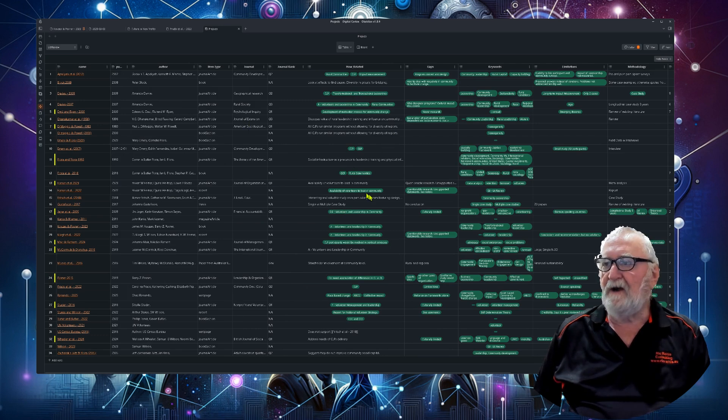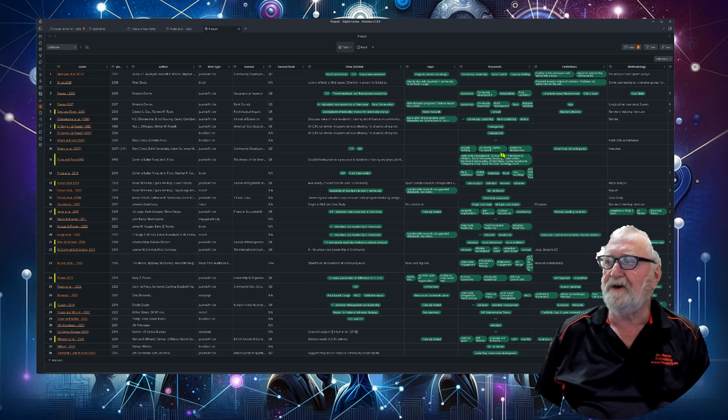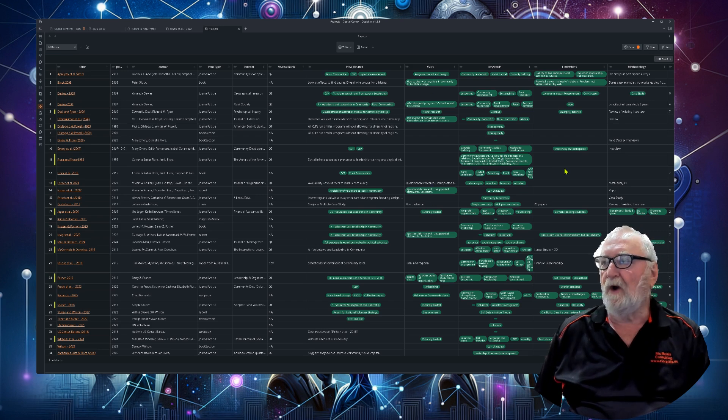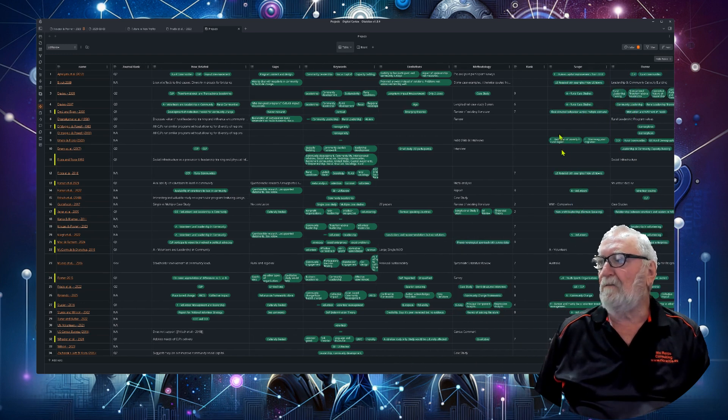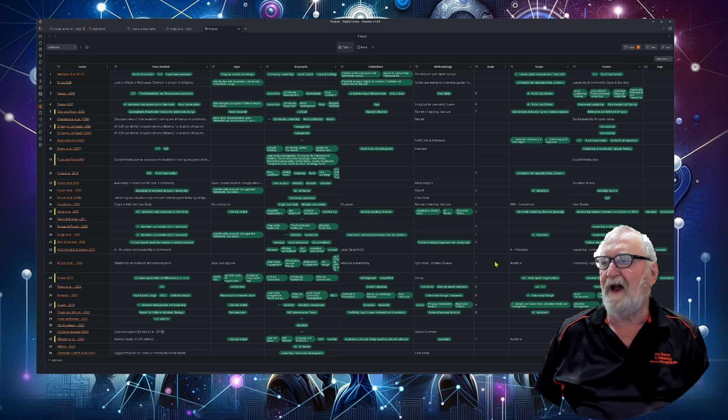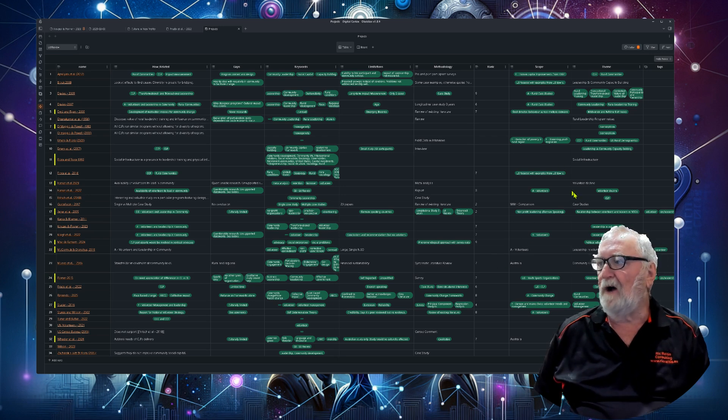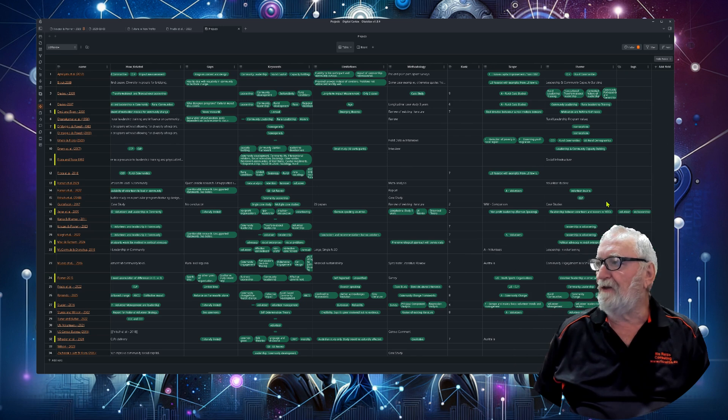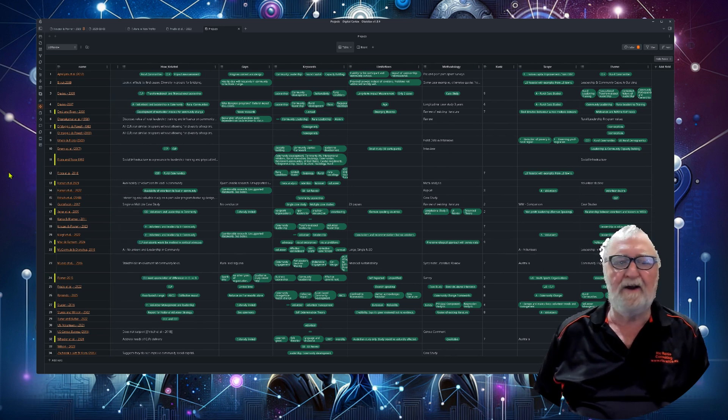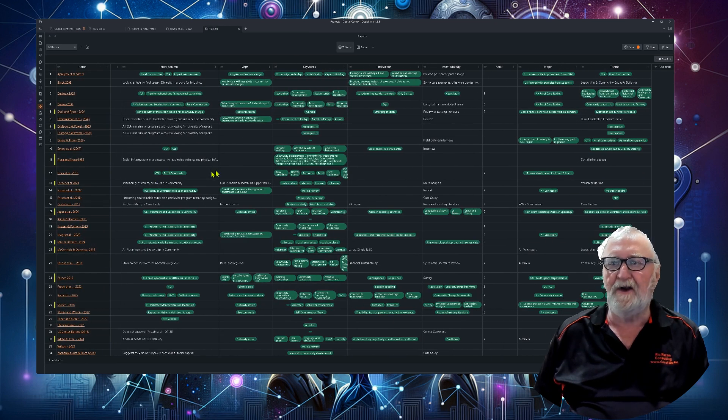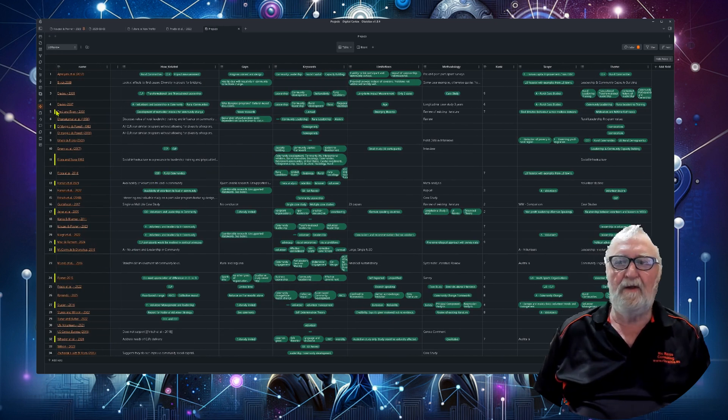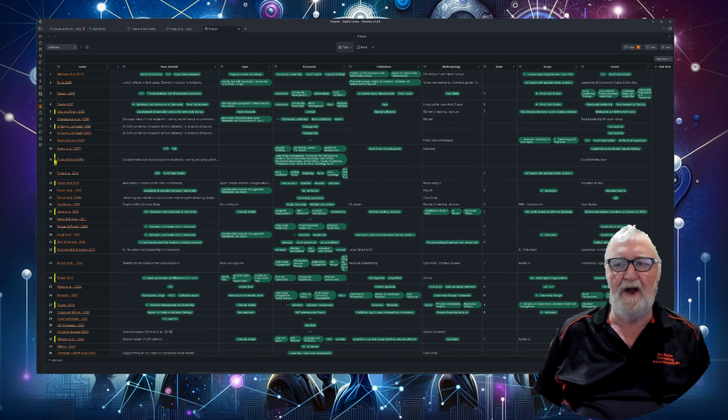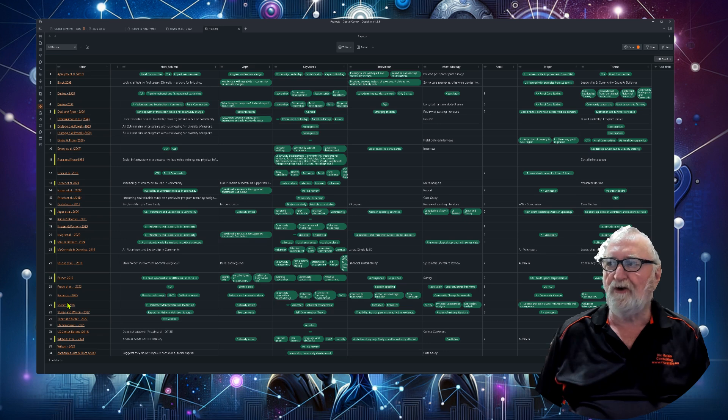I've got the year that it was published, the author, item type, journal. Here I've got how it's related, what gaps that I've identified in the keywords, what limitations are there and the methodology. This rank here is for how I've ranked it in terms of its relationship to my research, the scope, the theme. So that's my projects and that is really just fantastic I'm finding.